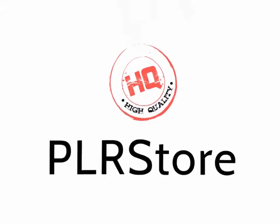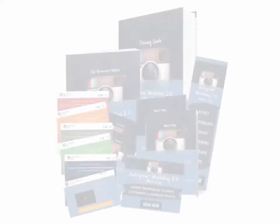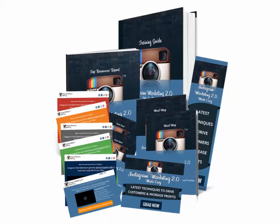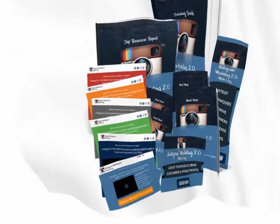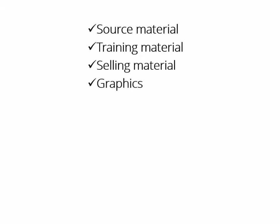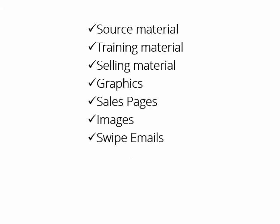That's exactly what my hqplrstore.com team has done again for launching our latest creation: Instagram Marketing 2.0 Monster PLR. This is something millions of online marketers would kill to get access to, and finally we as marketers can make some crazy money starting today. You will get all the source material, all the training material, all the selling material, all the graphics, sales pages, images, swipe emails, videos, PowerPoint—I mean everything, and every single item comes with private label rights.